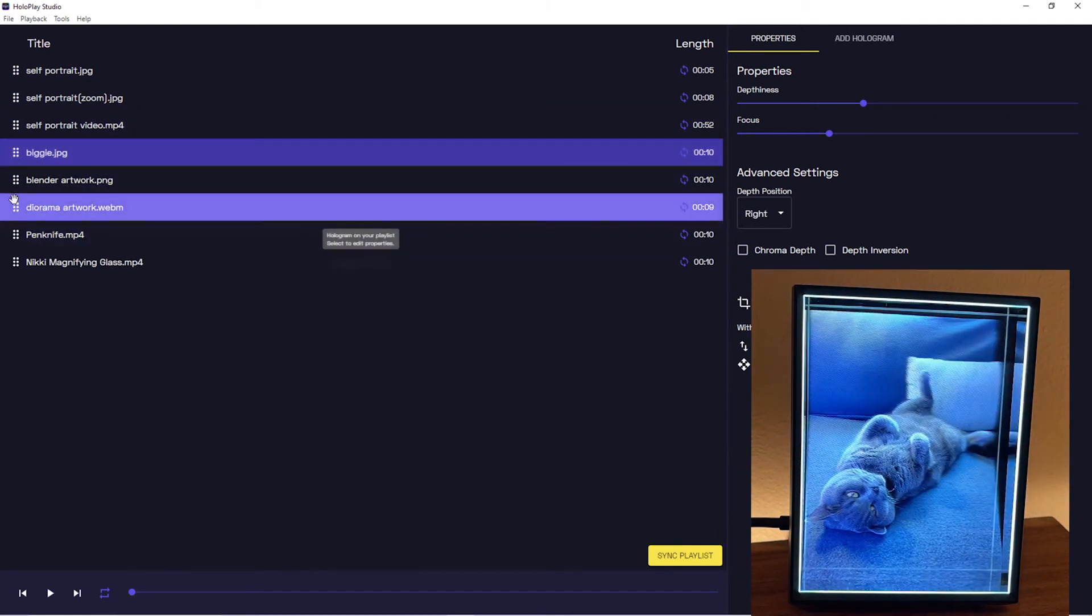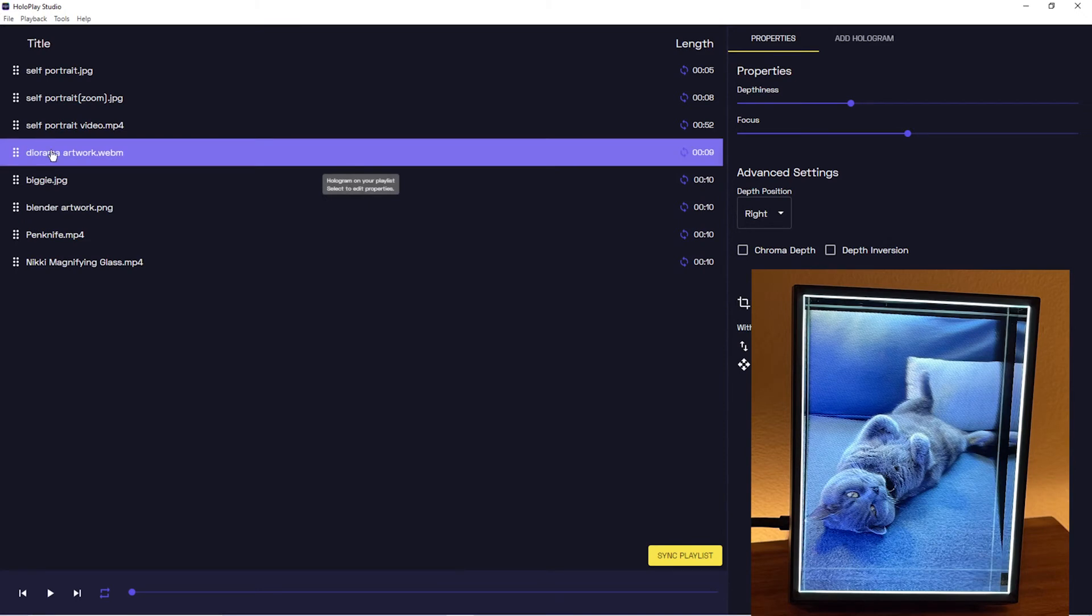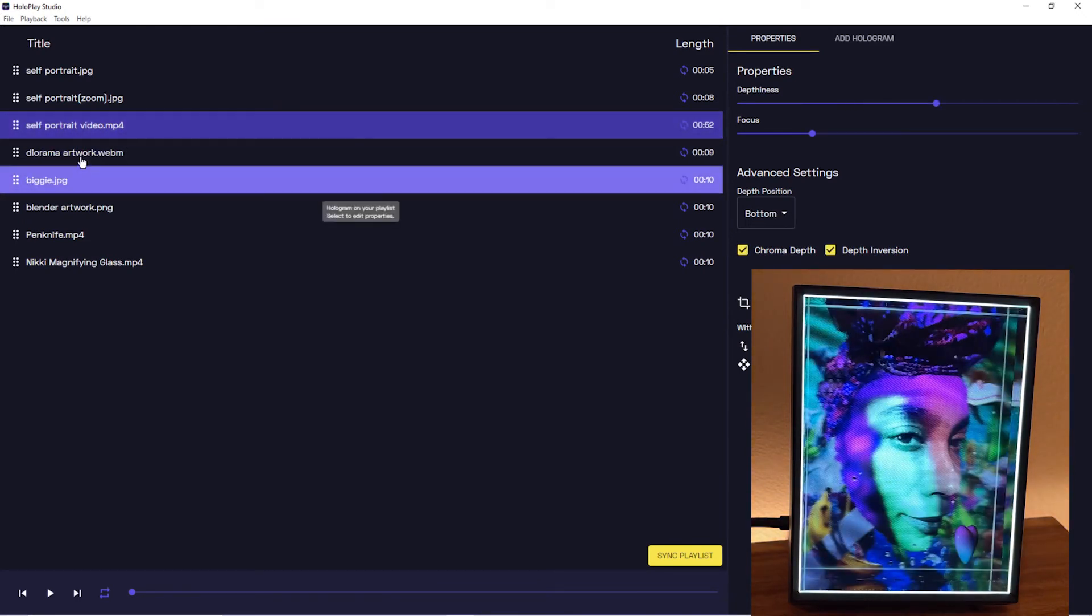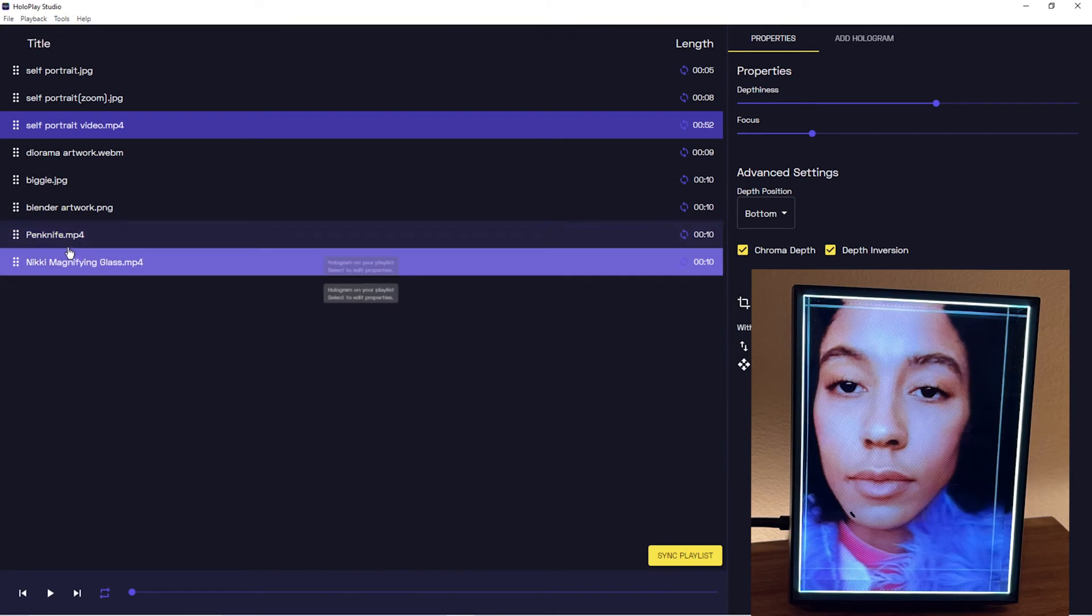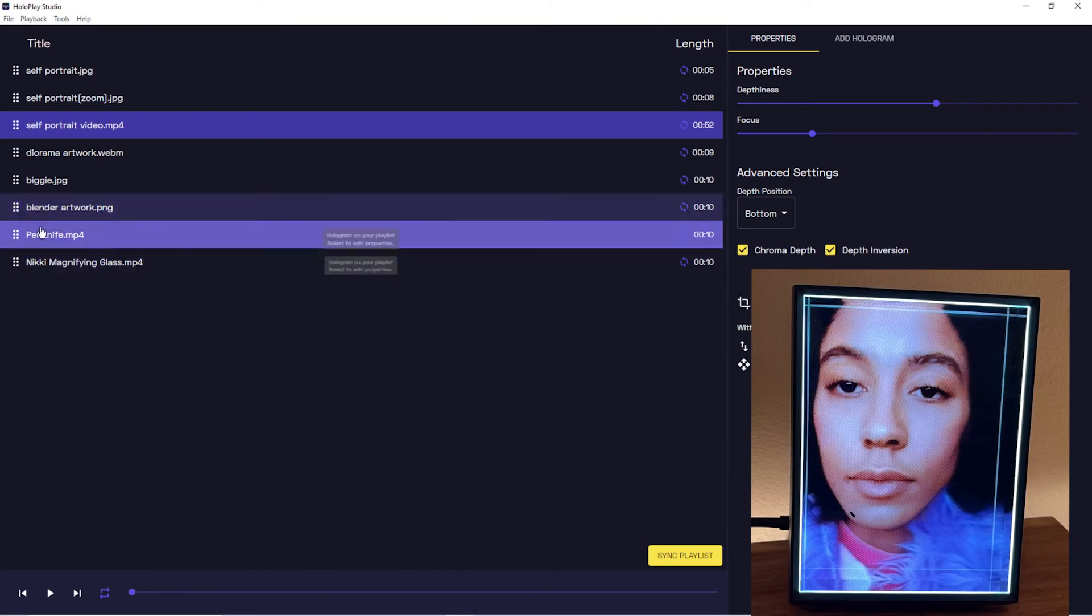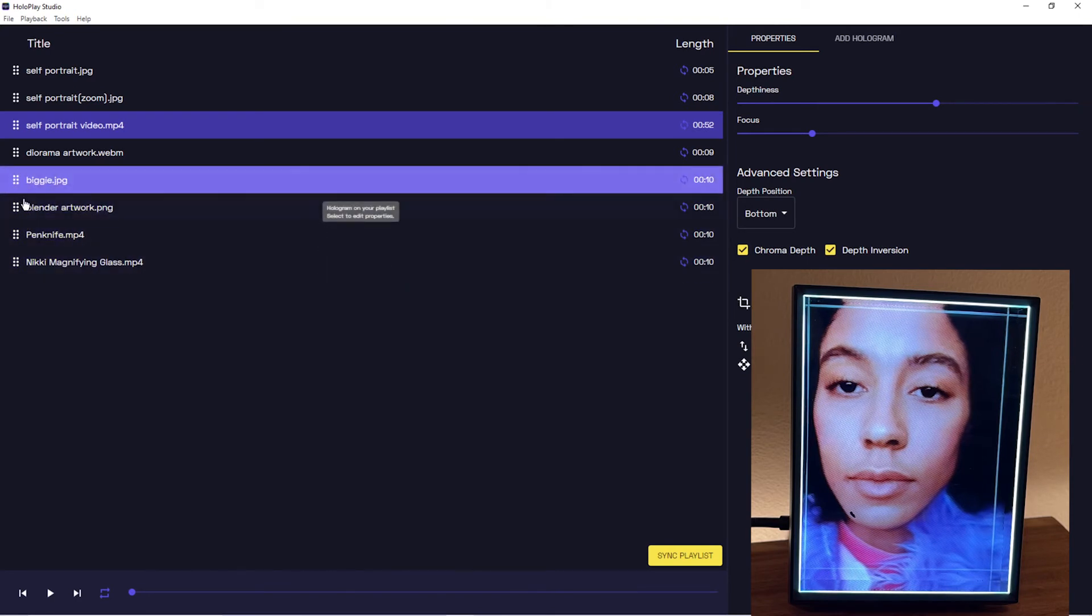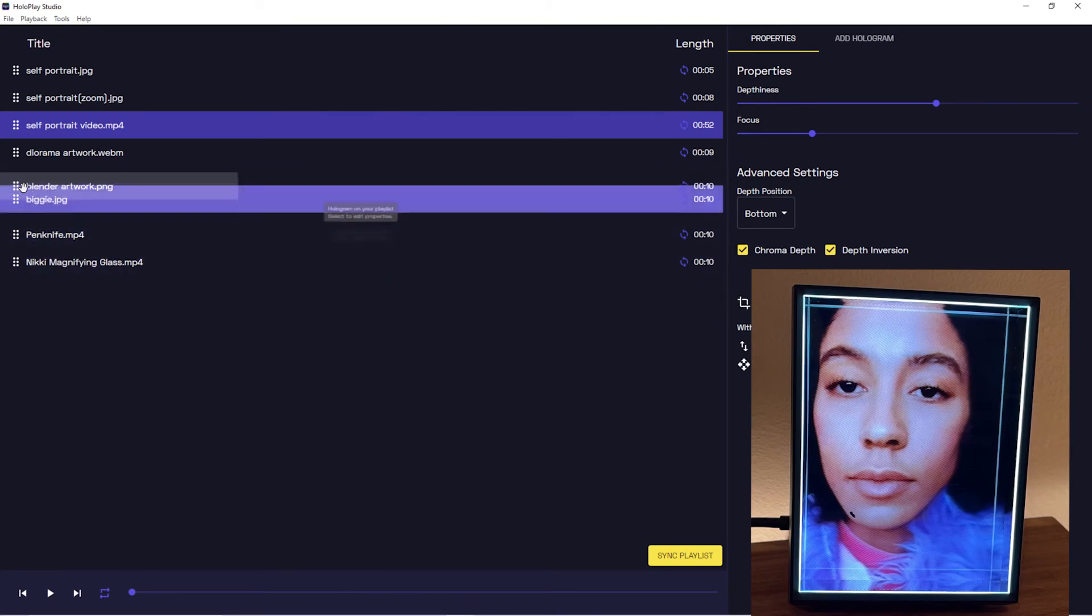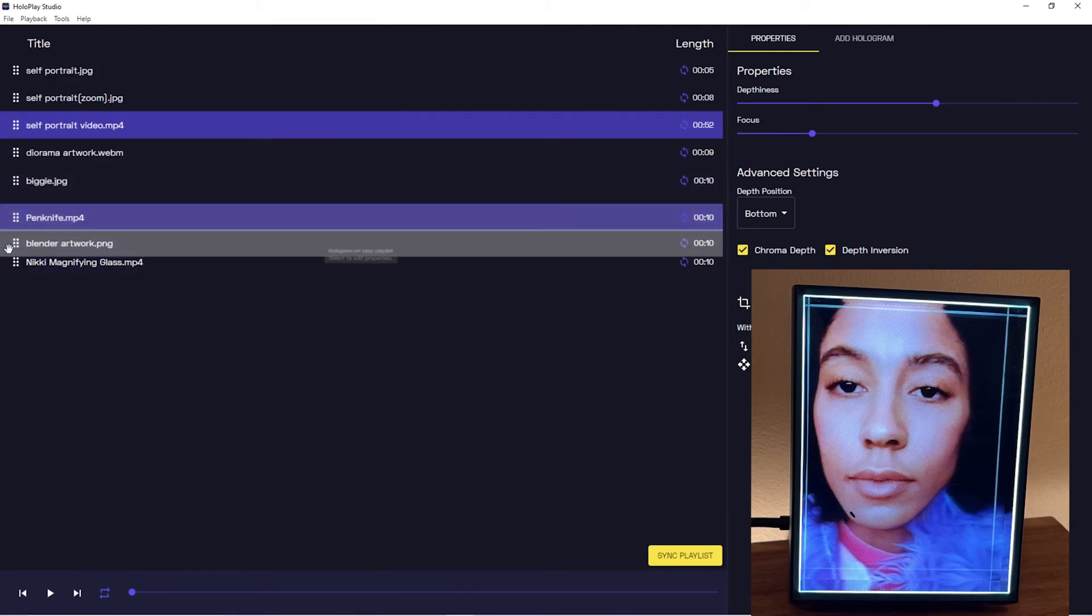And that ordering will stay the same. So if you sync it, which we'll go over in another video, then that order will stay. That order will be on your synced device in standalone mode.